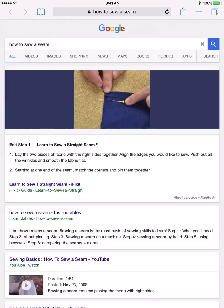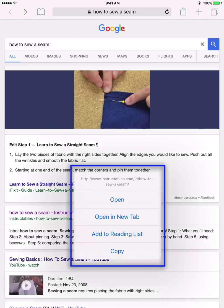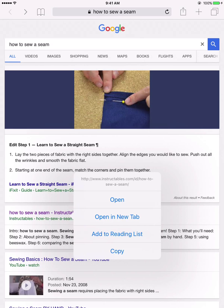As usual, I get a long list of results here and I'm not sure which one is going to be the best, so I'll have to explore some of these links. But instead of just tapping on a link to go to a web page, tap and hold on the link until you see this pop-up window. Note that one of the options is to open in a new tab, so let's select this option.